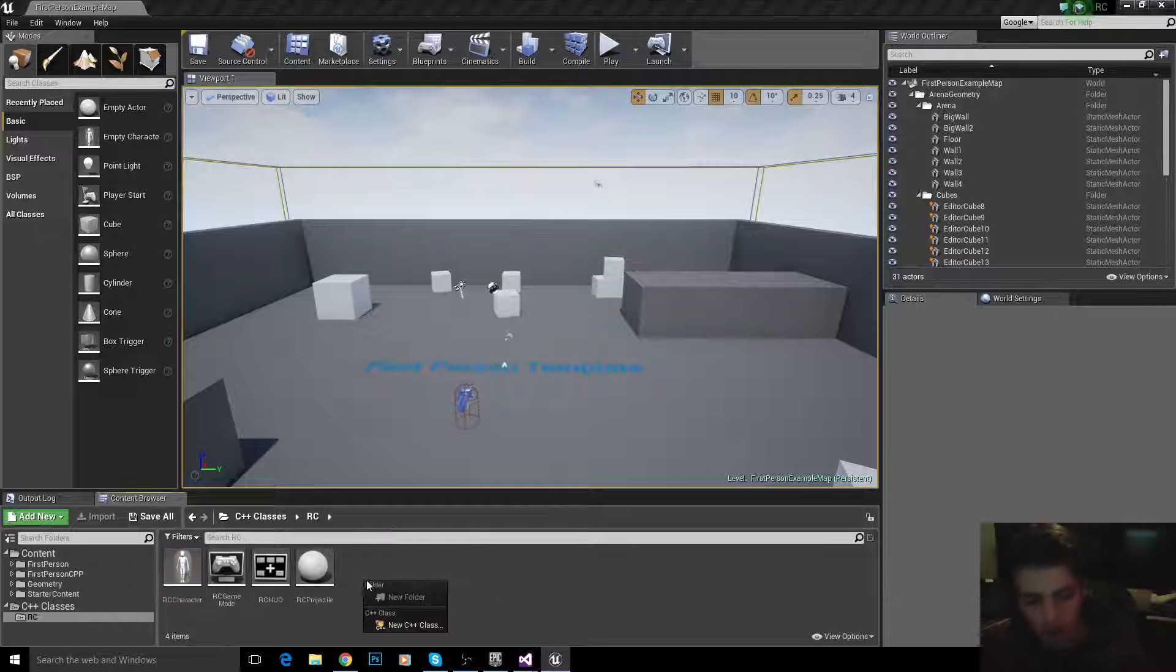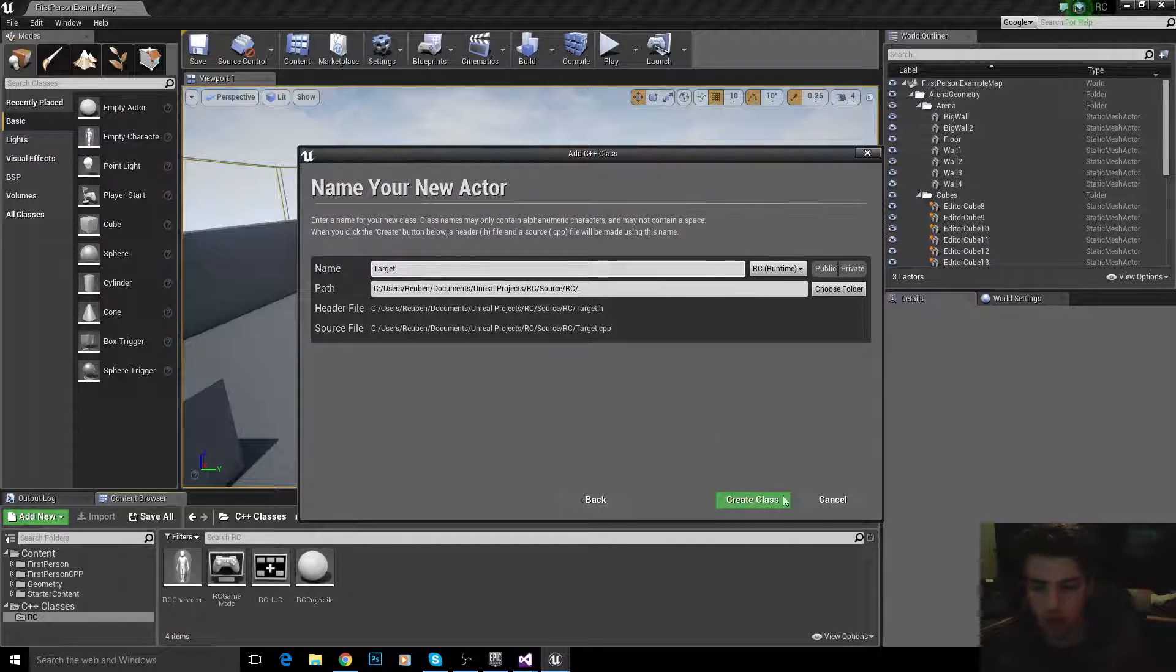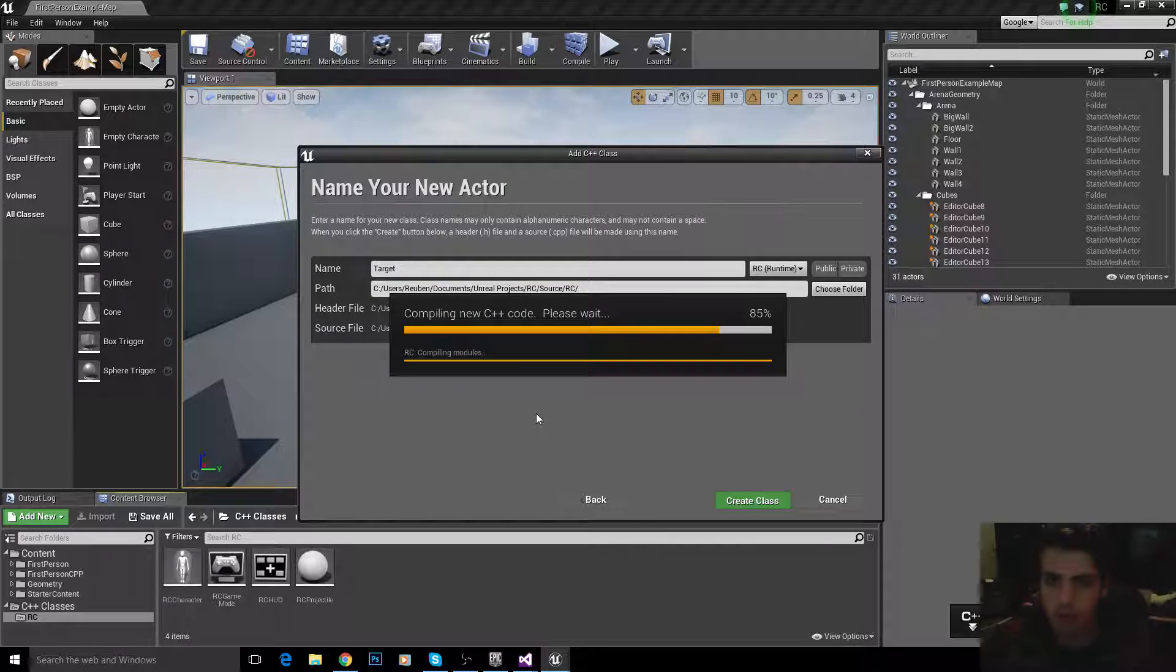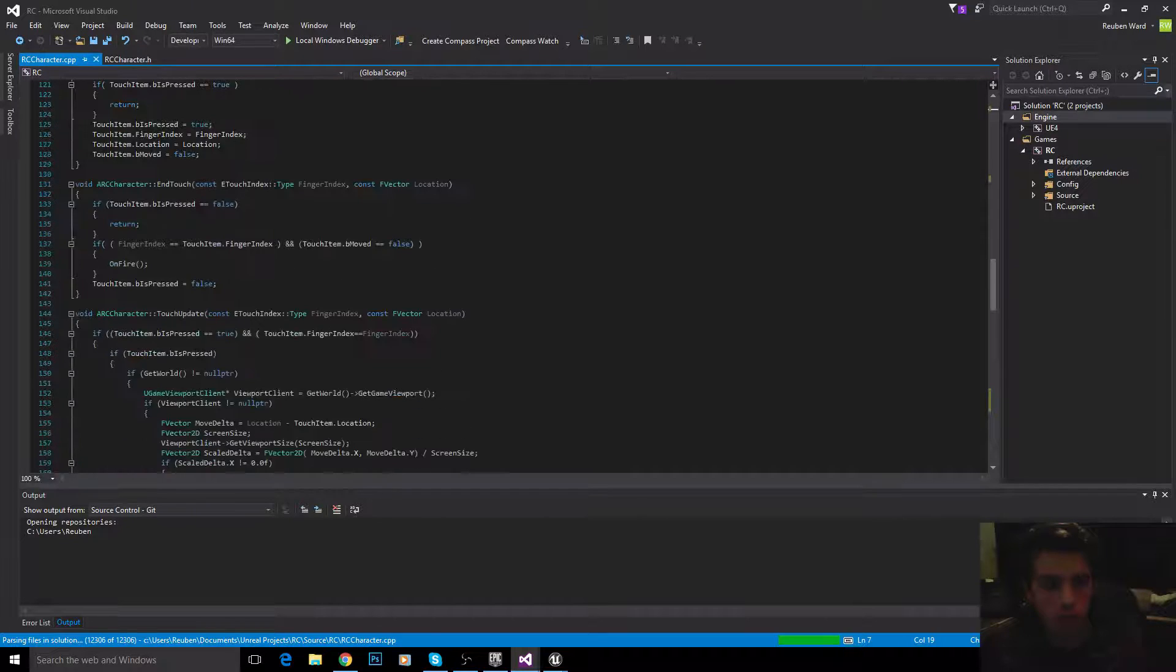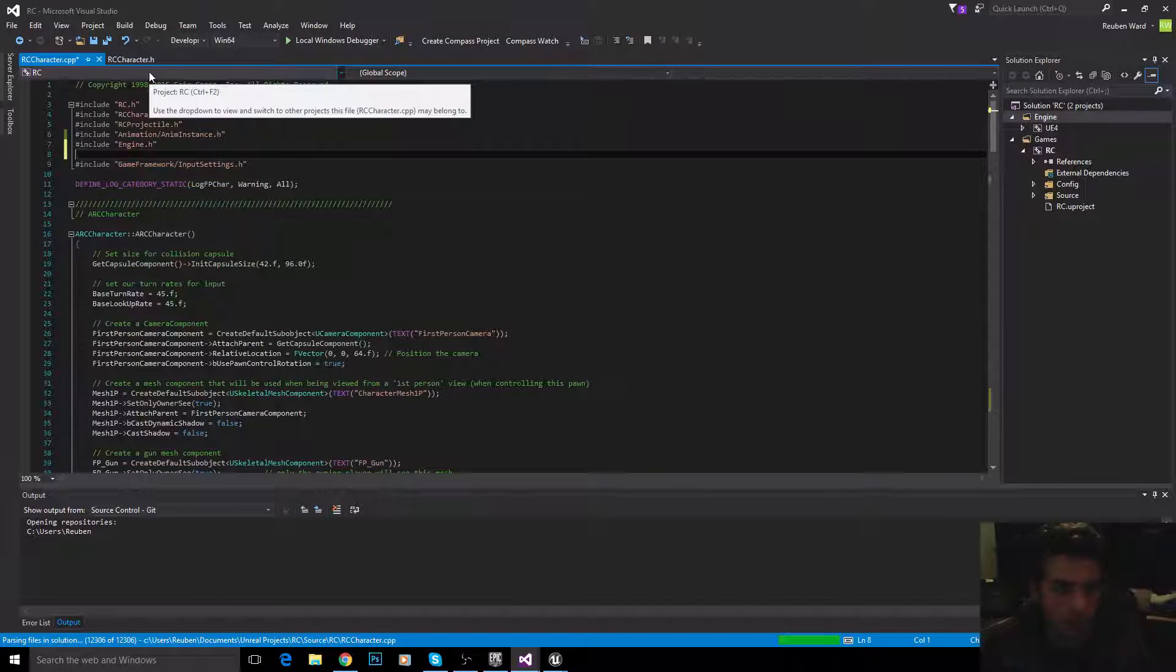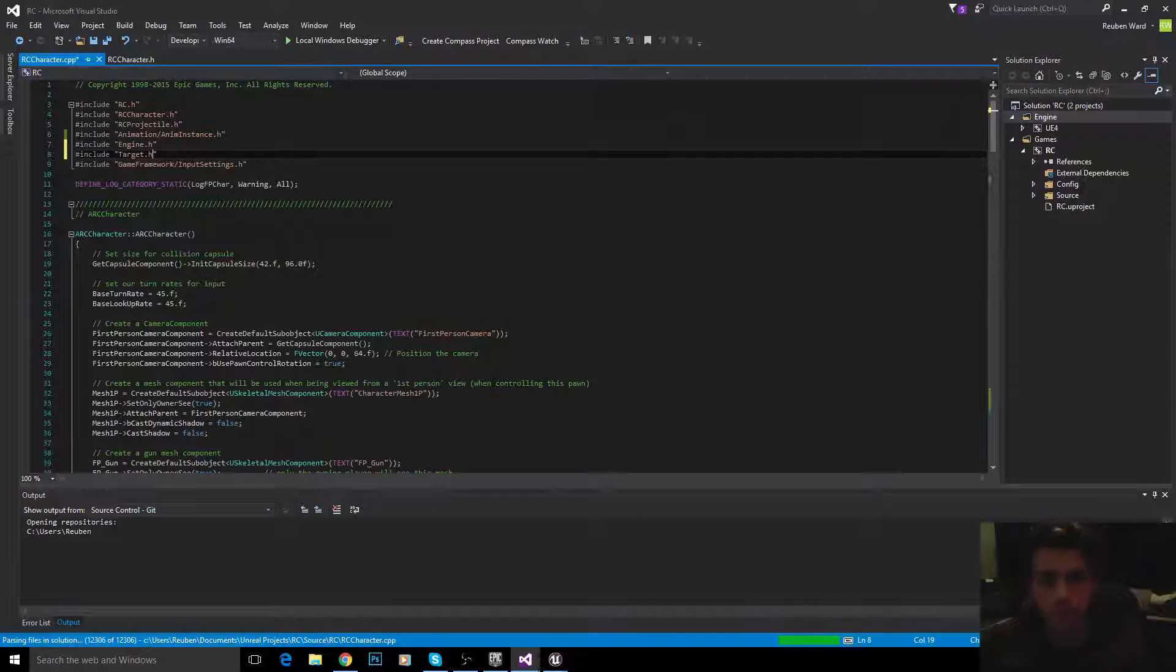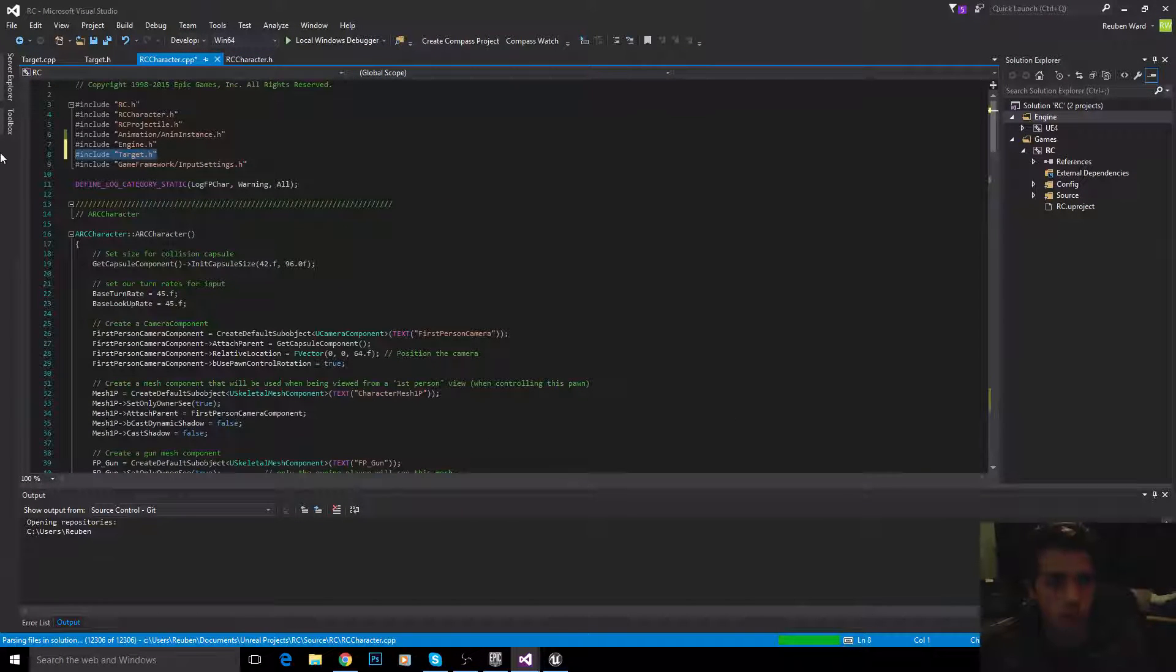The next thing we're going to do is just add a target. So, something that we can actually shoot at. So, I'm going to call this target. Okay. And then you hit a file. We will include my target. Or, sorry. What do we call it? Target. Include target.h. Actually, no. We won't even include target.h. It's not really going to matter. Yeah, let's get rid of that.